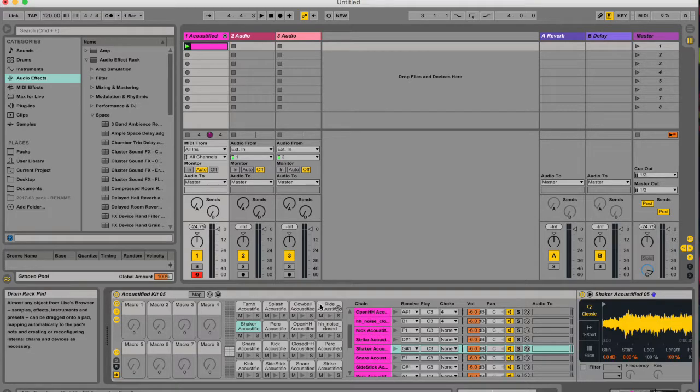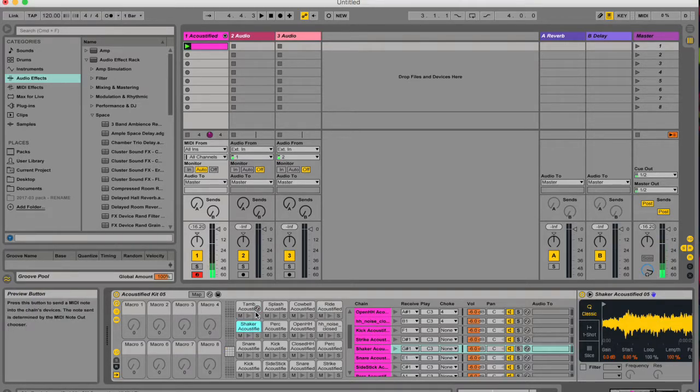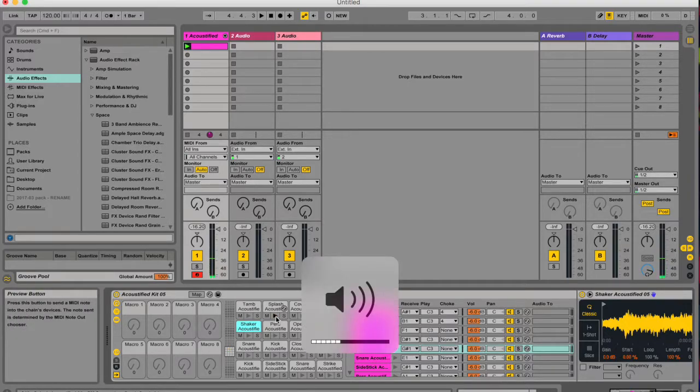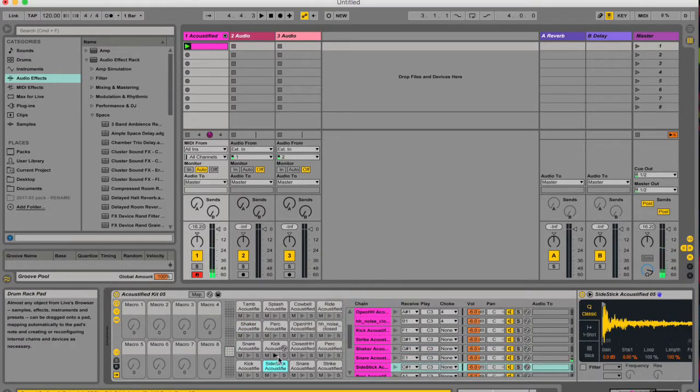So basically drum racks are a collection of different samples. They don't have to be drums but they're typically used for drums, and you can trigger them and make beats with it.